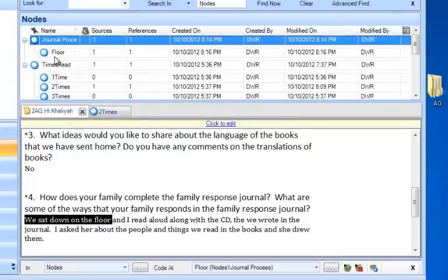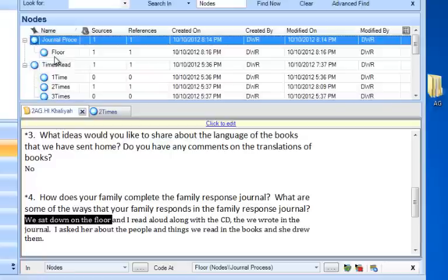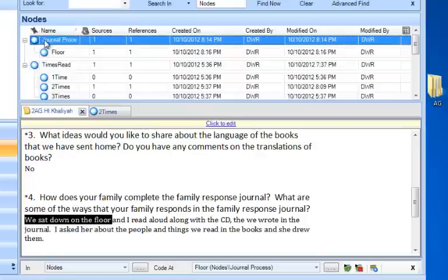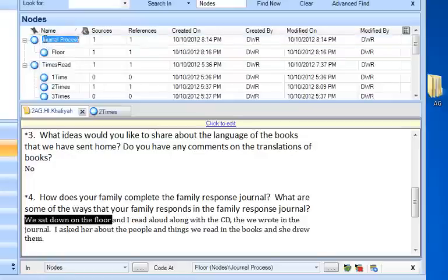But actually, I sort of think there could be more locations than just floor. So maybe I should have another subnode of journal process that is simply called location. And then floor will be one of the choices. So in order to make a child node of journal process, I'm going to click on journal process.